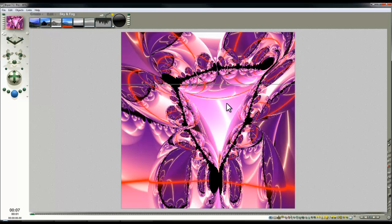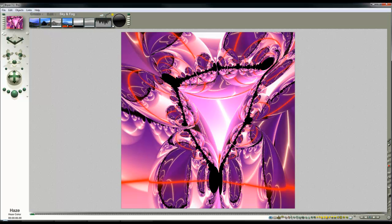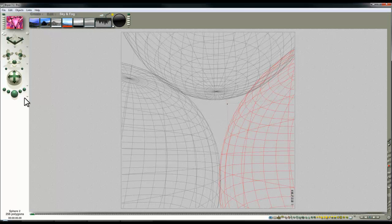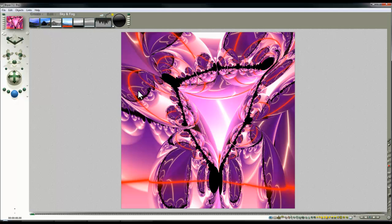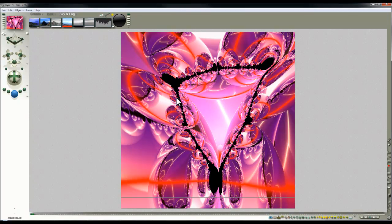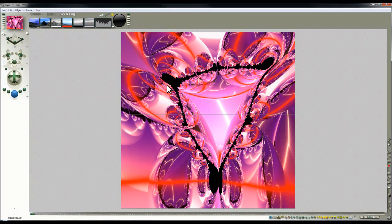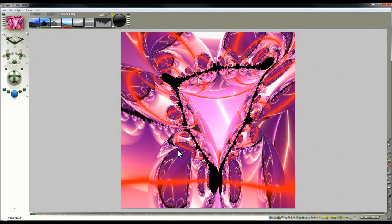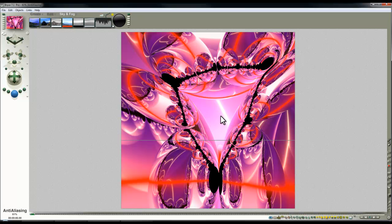So you can see these red lines have now appeared. If I thicken that up those will become more exaggerated and then what I can do at this point is save that again as a HDRI image.